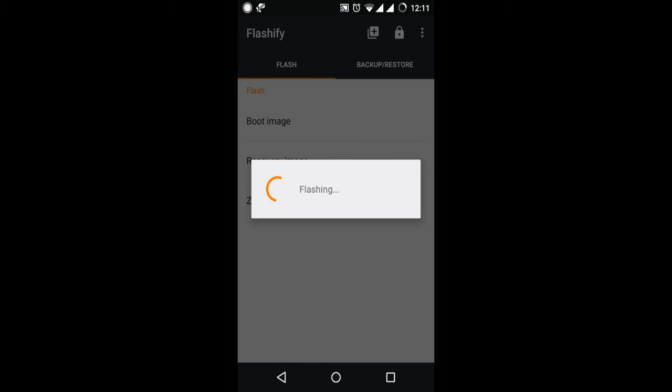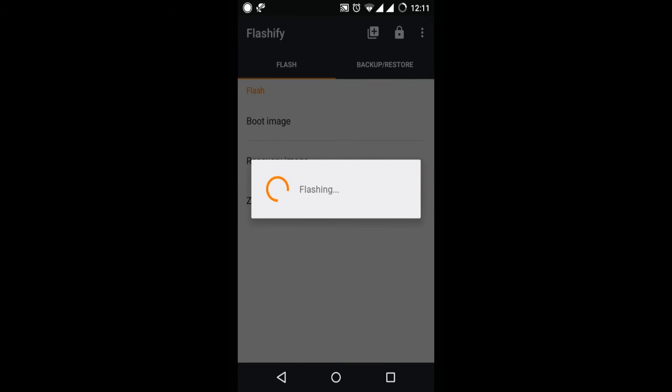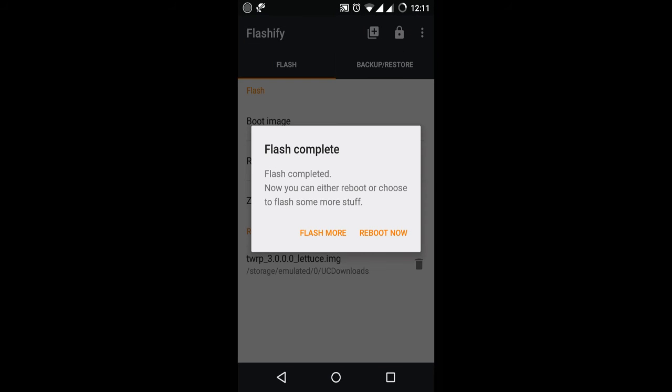Now the flashing process has been started. As you can see, the TWRP recovery is flashed on my device.